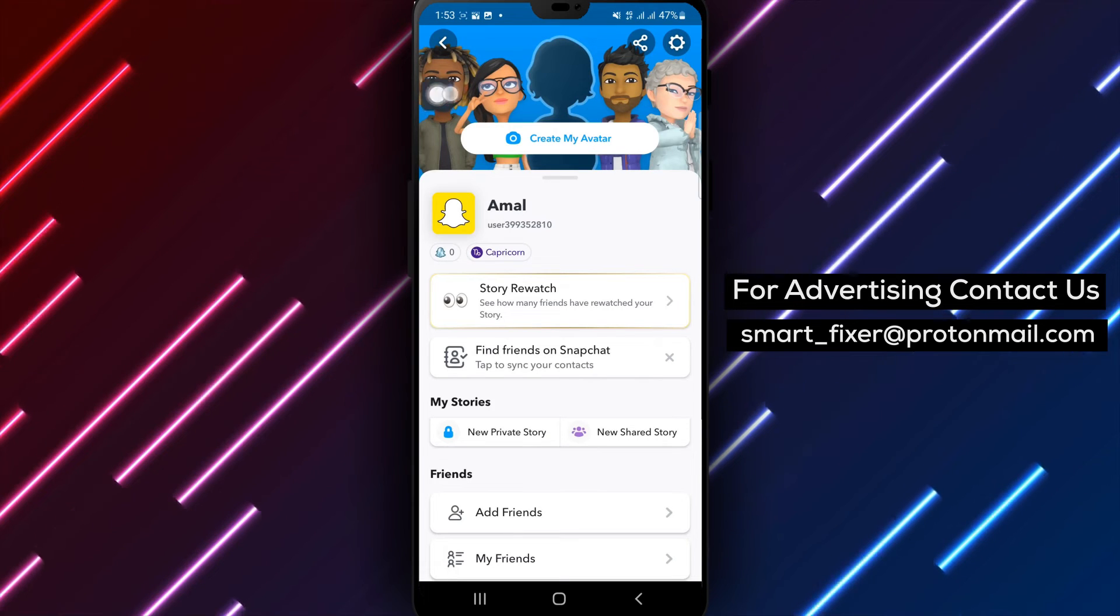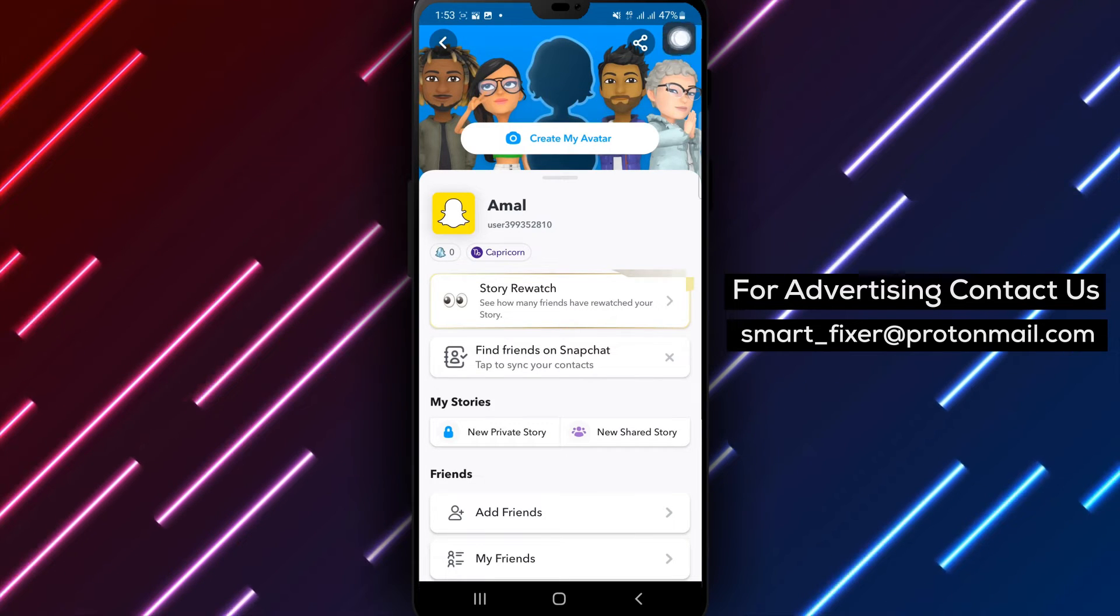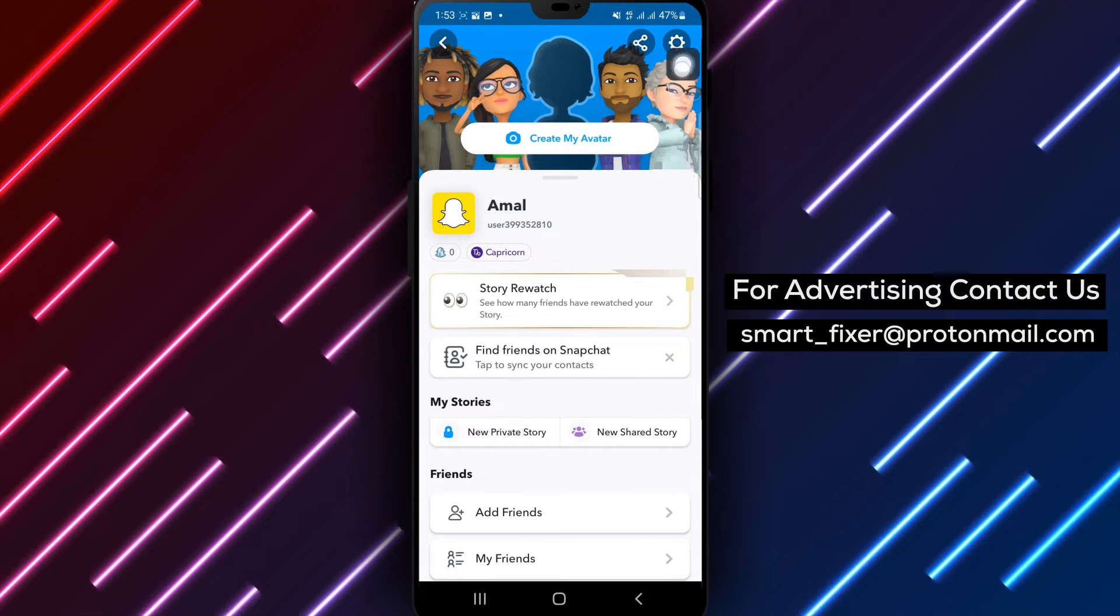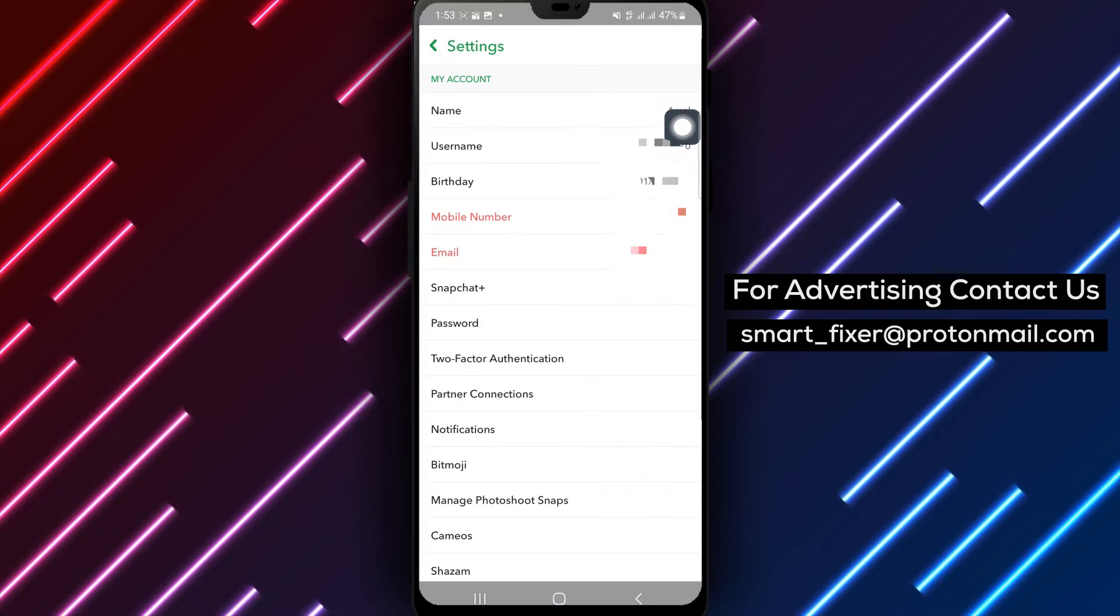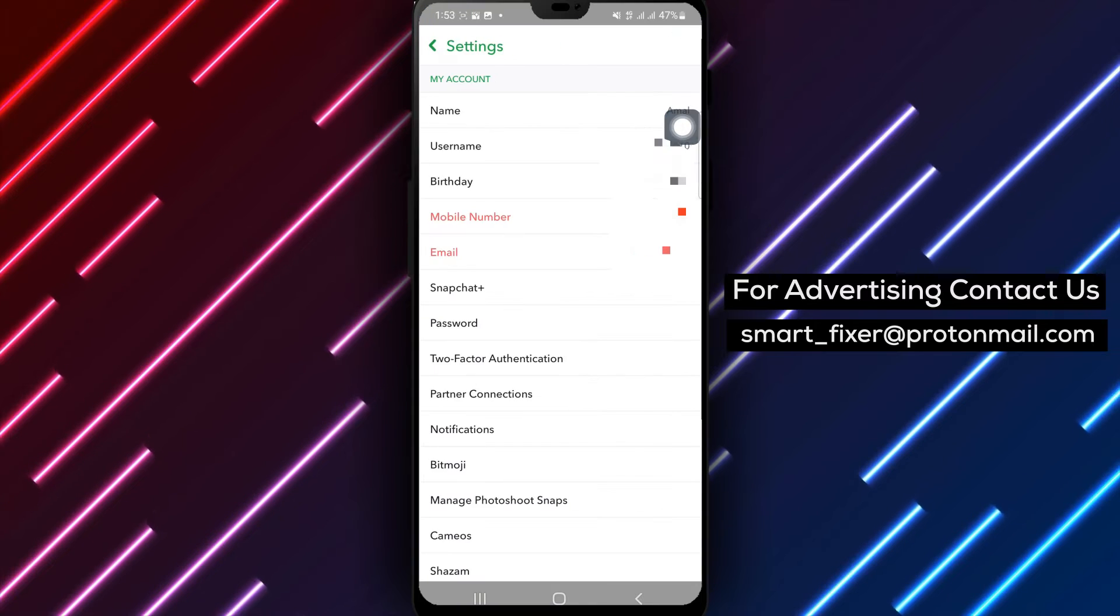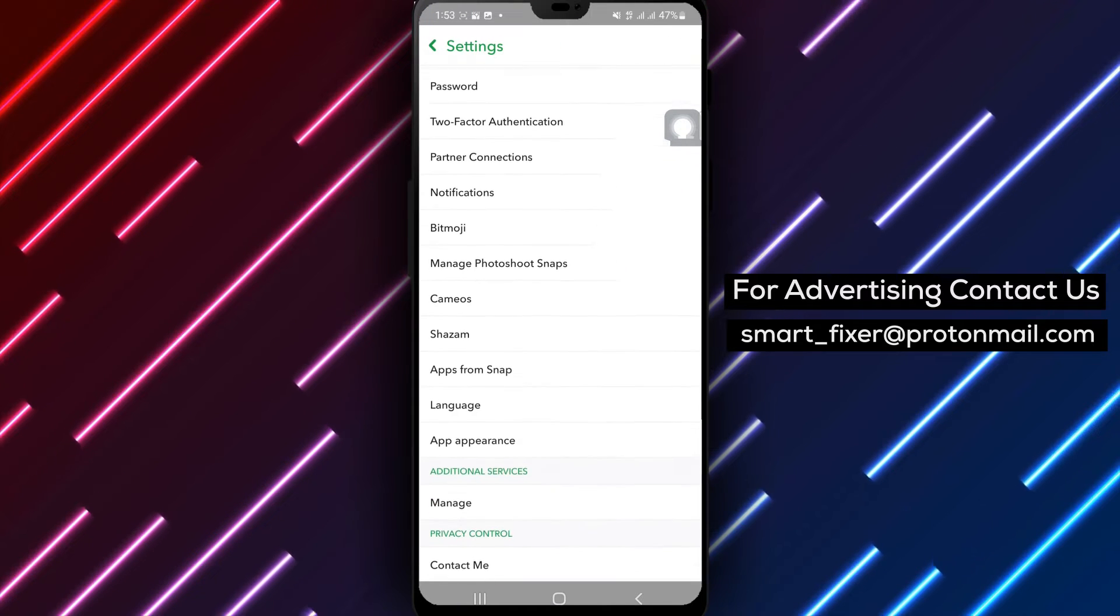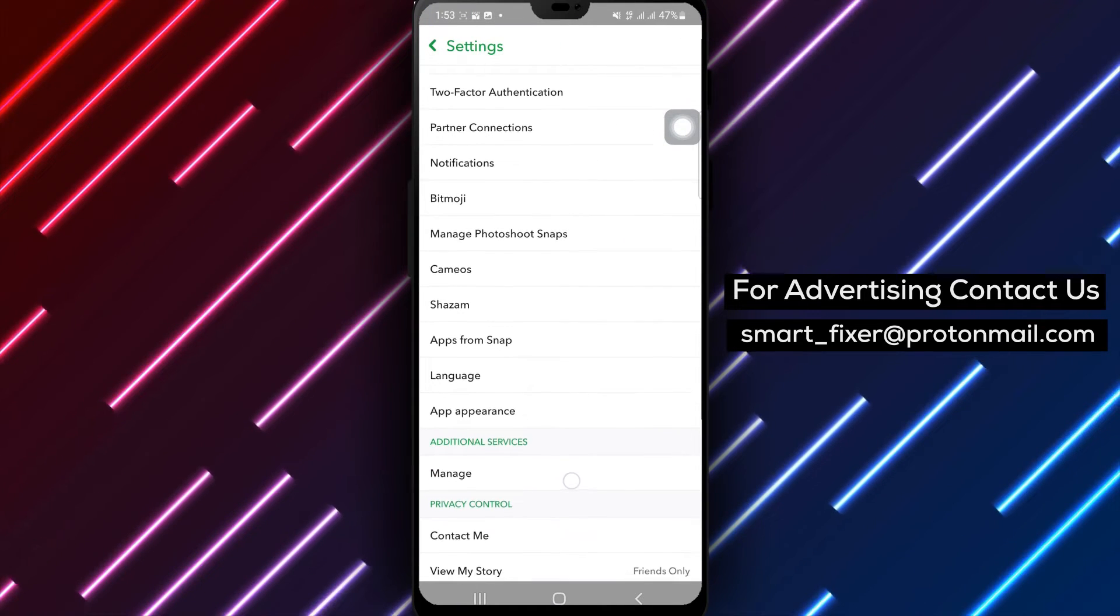Step 3: On your profile page, look for the gear icon, which represents the settings. Tap on it to access the Snapchat settings.